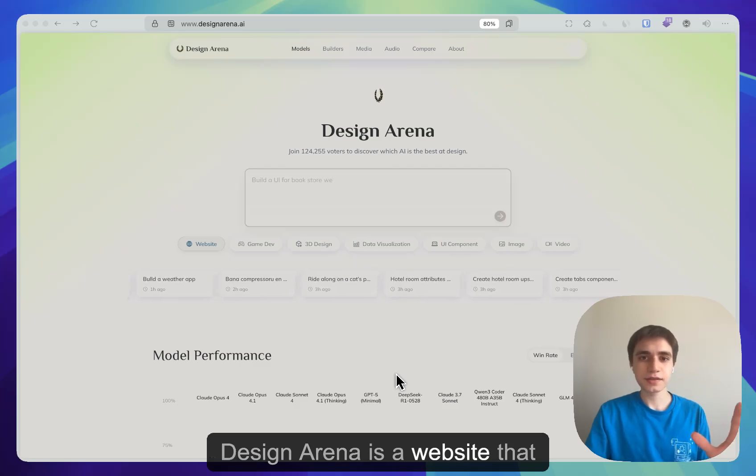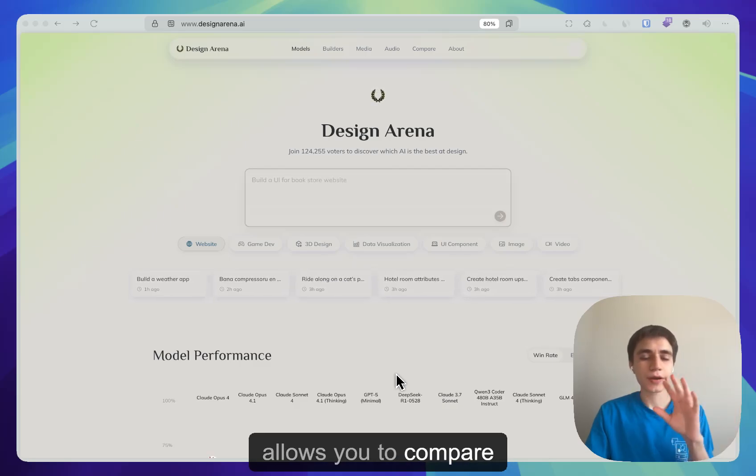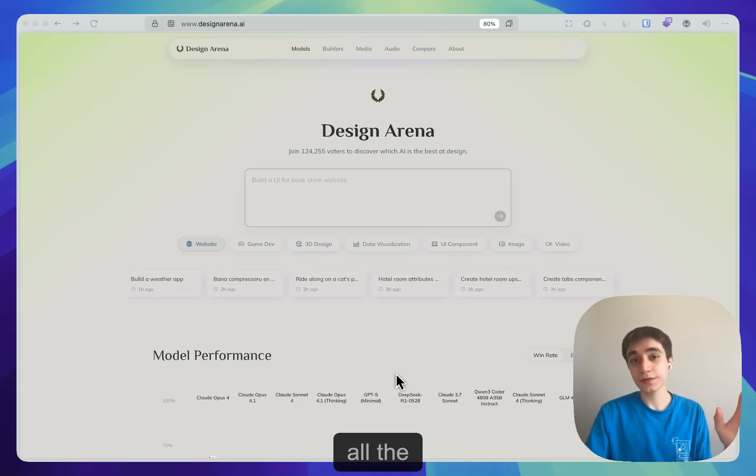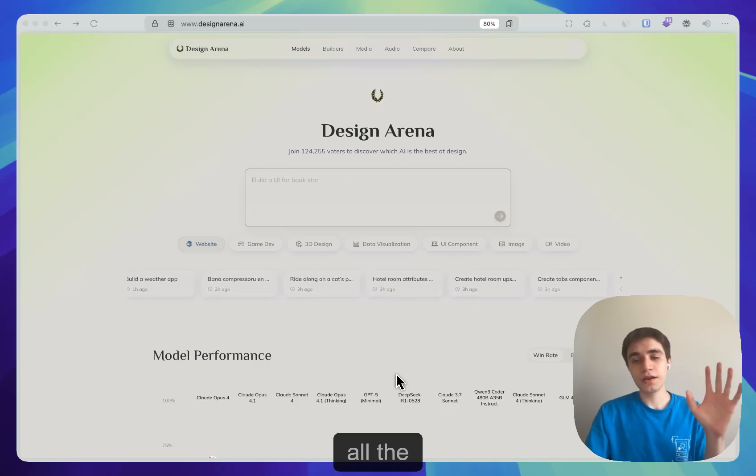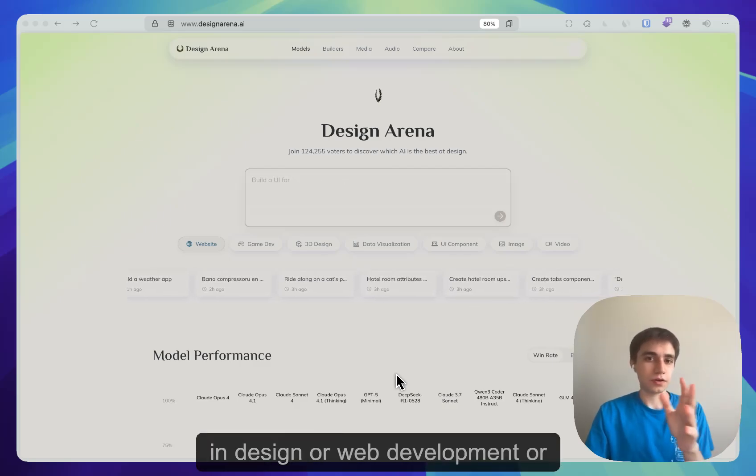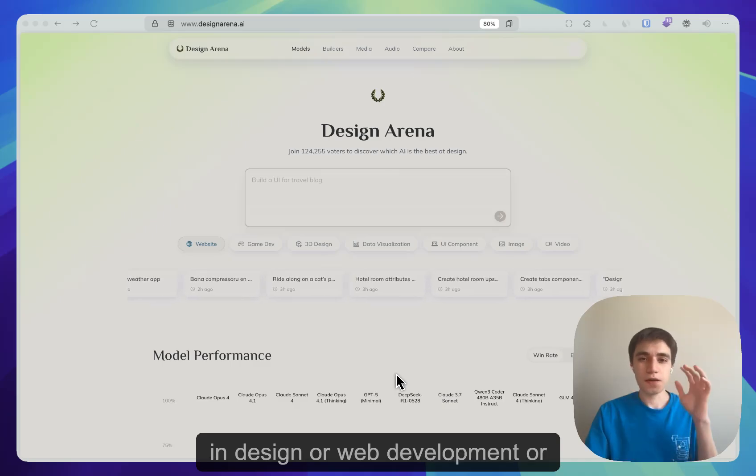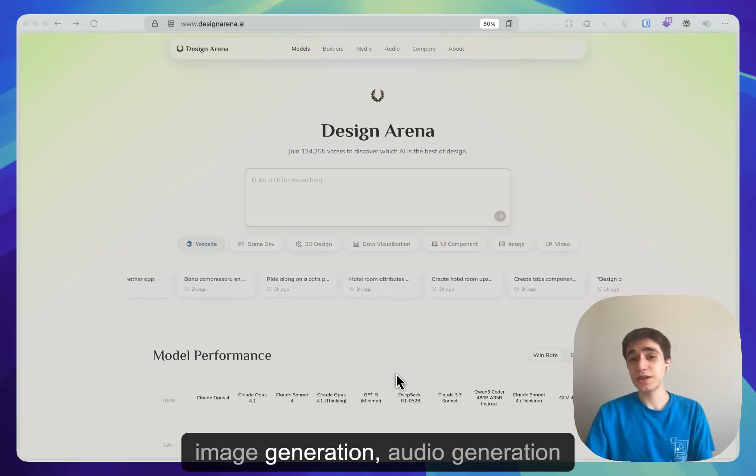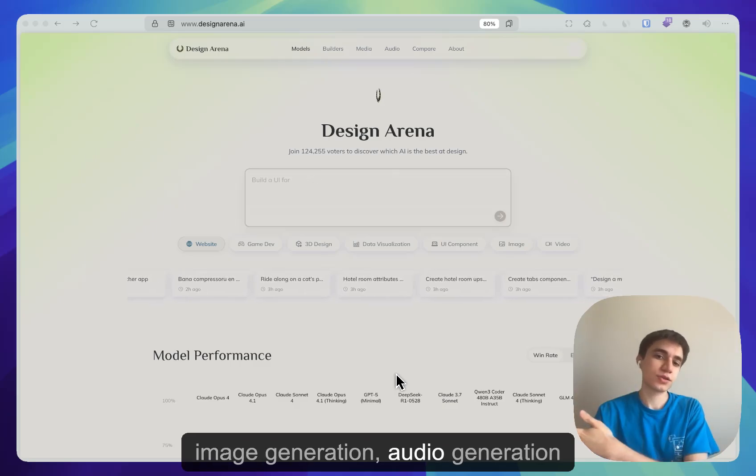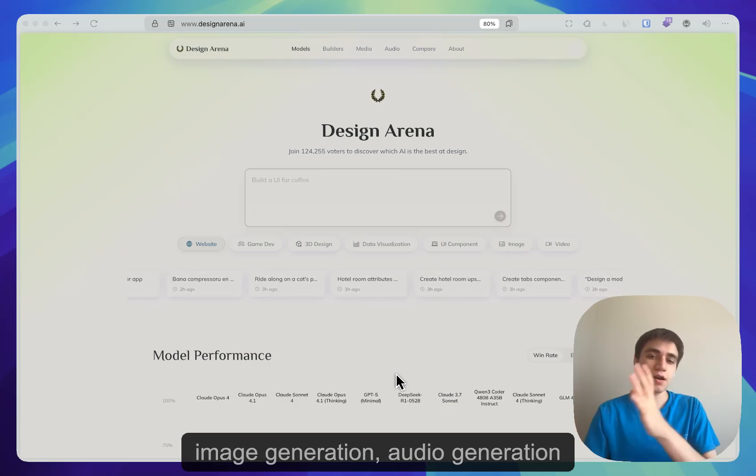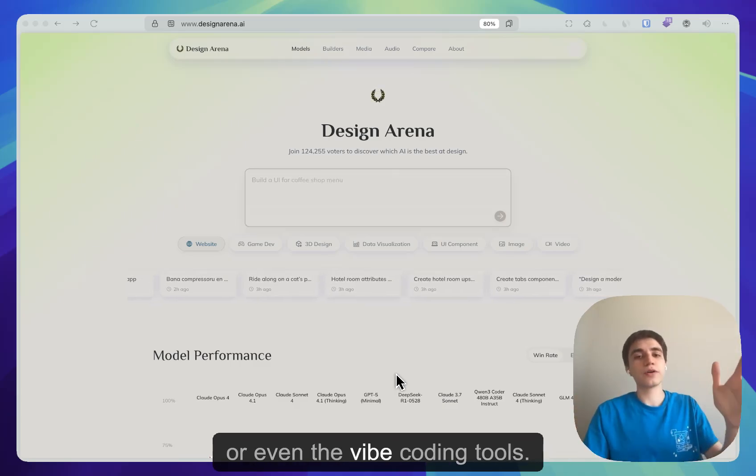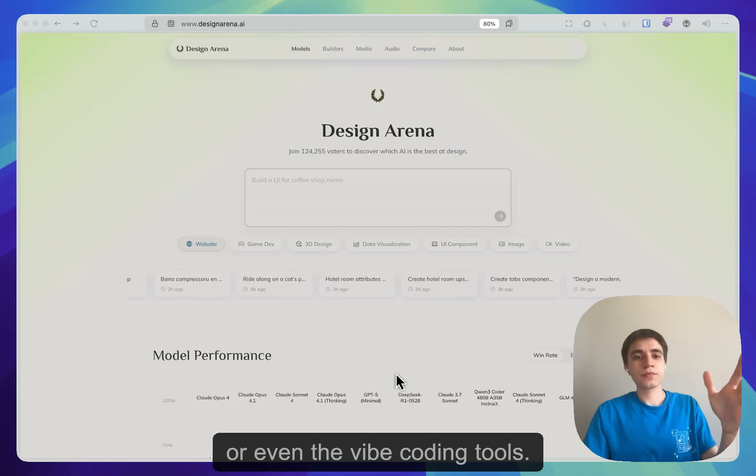Design Arena is a website that allows you to compare AI models in design, web development, image generation, audio generation, or even vibe coding tools.